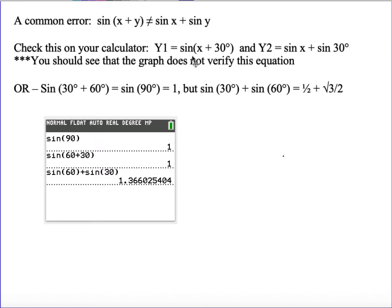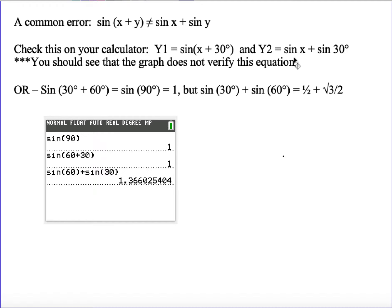You could try graphing it on your calculator — graph the sine of x plus 30 in y1, and then in y2 try distributing the sine as the sine of x plus the sine of 30. You would see that the graphs of those two functions are not the same. For example, the sine of 90 is 1, and the sine of 30 plus 60 also gives 1, but the sine of 60 plus the sine of 30 is not equal to the same thing. So distribution does not work unless you're distributing a constant, and we need another method to simplify these expressions.